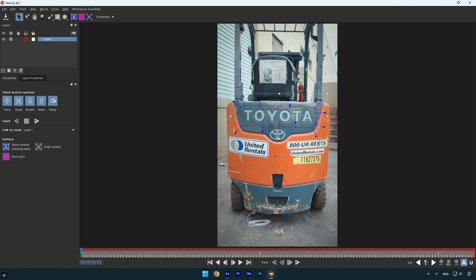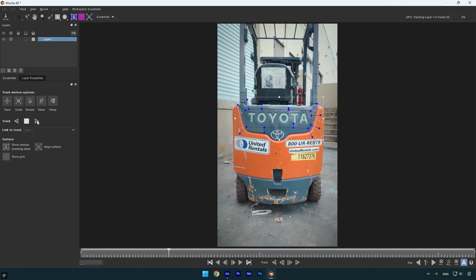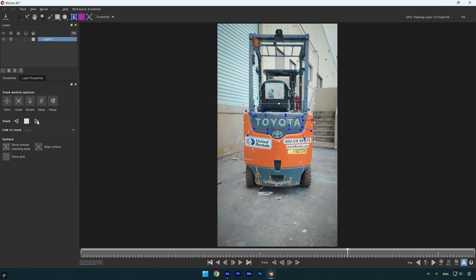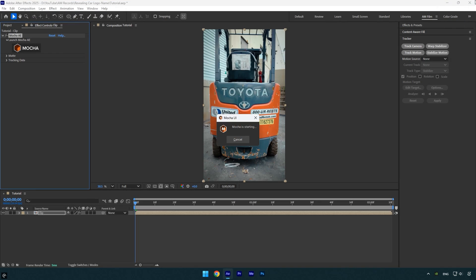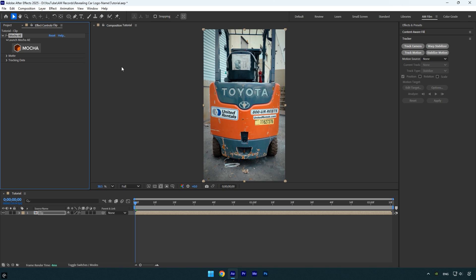Then click the track forward button and let it finish. When the tracking is done, click save, then close Mocha AE to return to After Effects. Now under the Mocha AE effect, expand the matte section and click create AE masks.